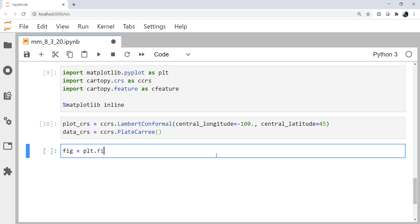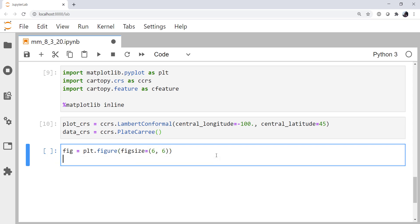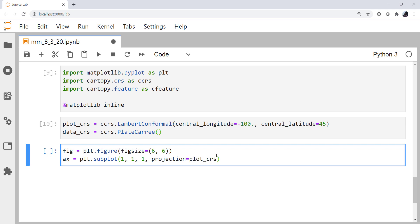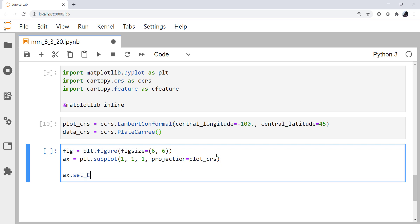My fig is plt.figure. I'm going to set a fig size of 6 by 6. Now we're going to create an axis using plt.subplot. We want one row, one column, and this is the first plot. Then we add that extra argument of projection, which is what CRS do we want our plot in? Well, we want it in our plot CRS.